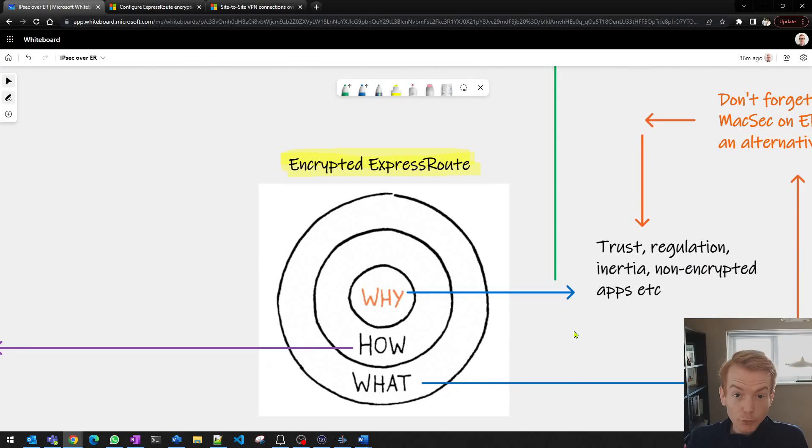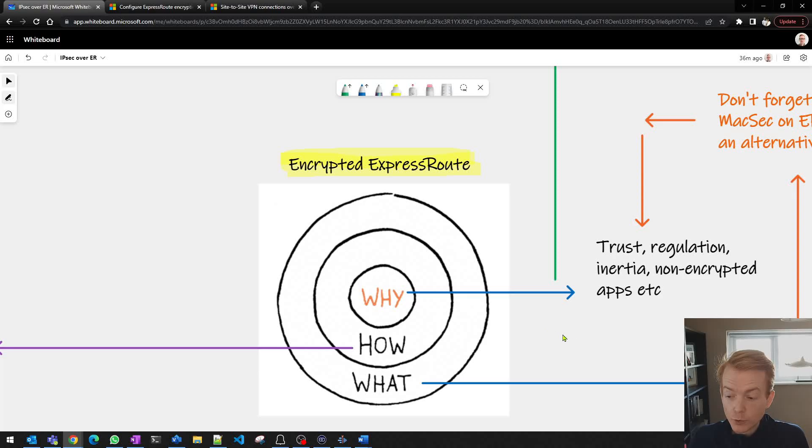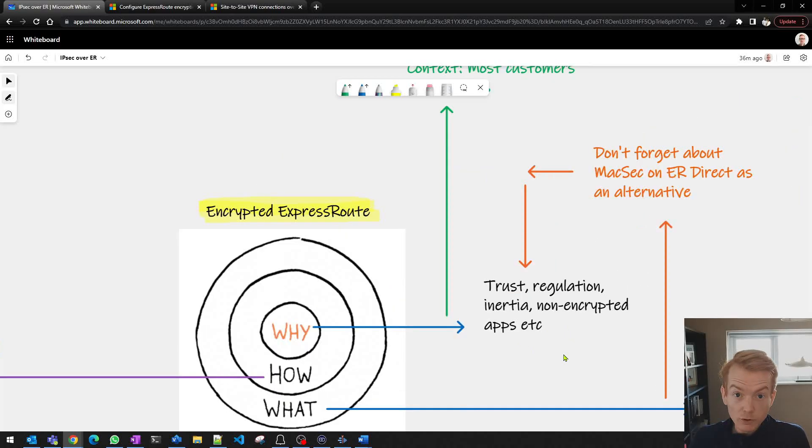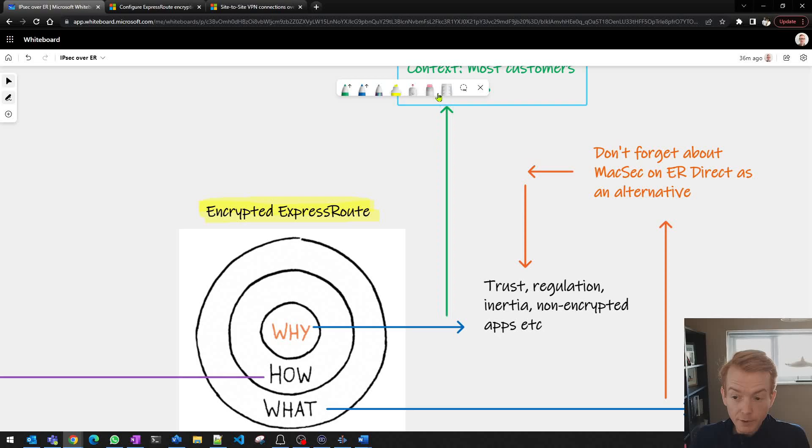Let's break it down into three areas and we'll use the famous golden circle from Simon Sinek to make sure we try and capture every angle. So let's just mention that there is a why angle to this. Why would you choose to do the encryption? And this could be for one of several reasons.